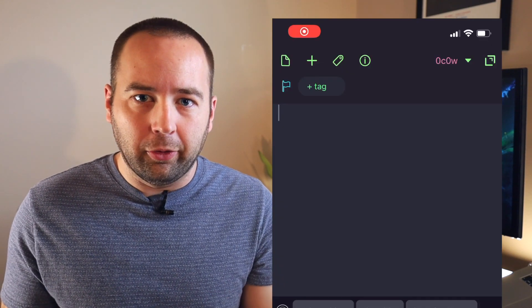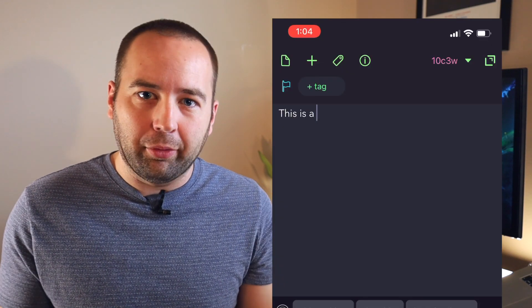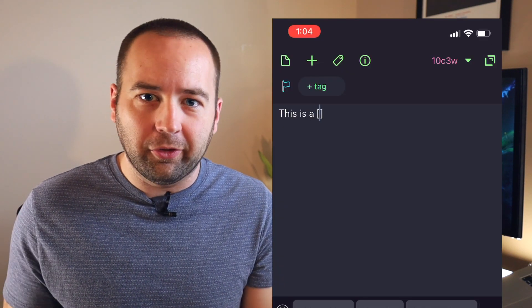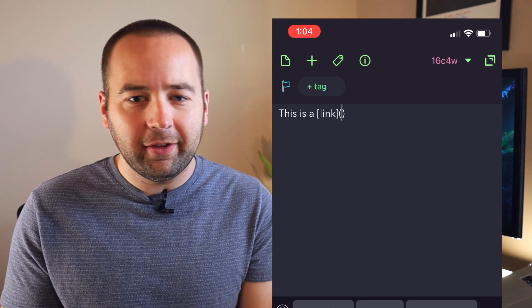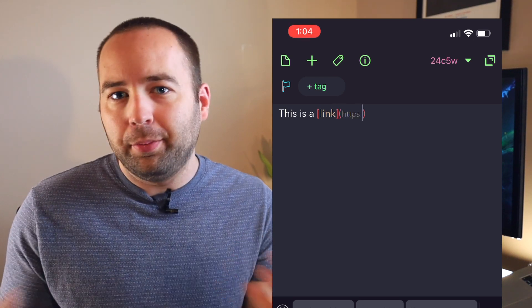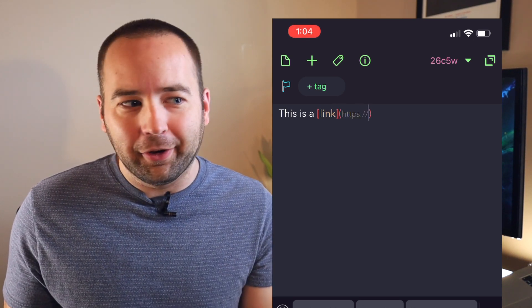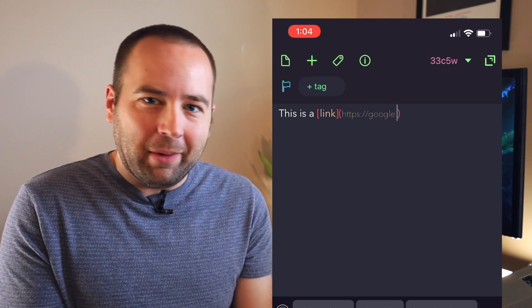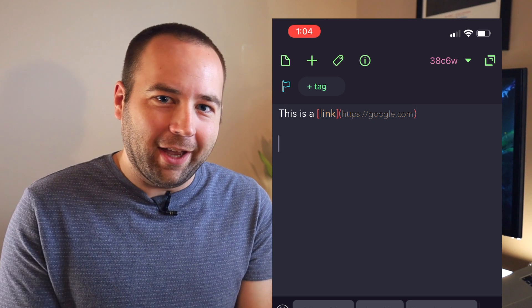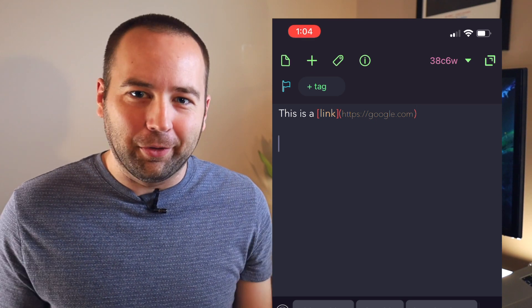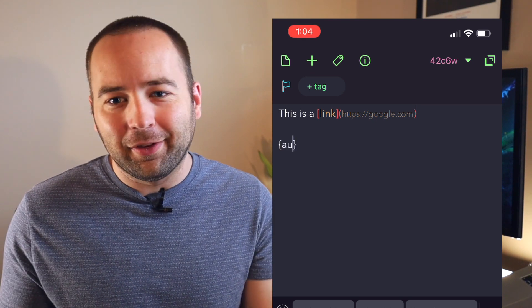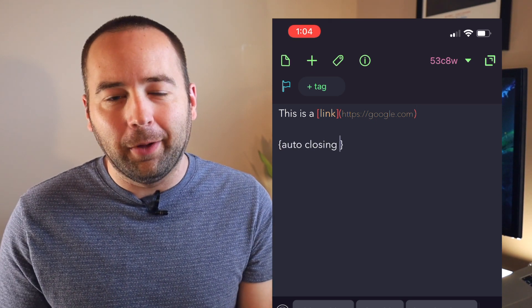They've added some automatic closing of things like parentheses and quotes and stuff that the app didn't do previously. There's a new pink accent color, and by the time I'm saying there's a new pink accent color, you know that's really the end of it. There's some bug fixes as well.